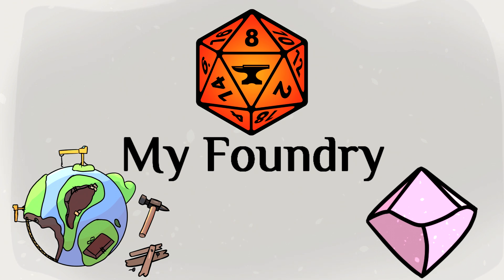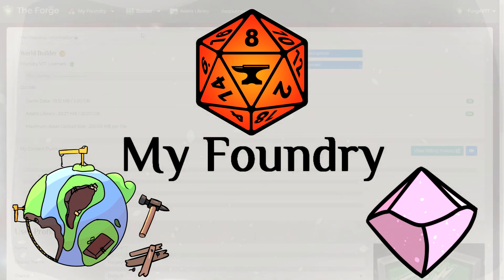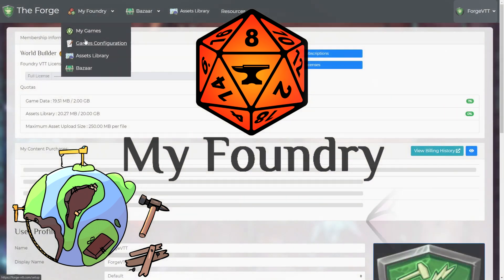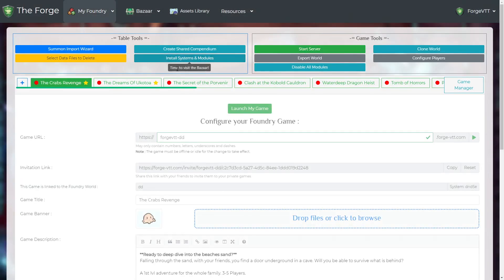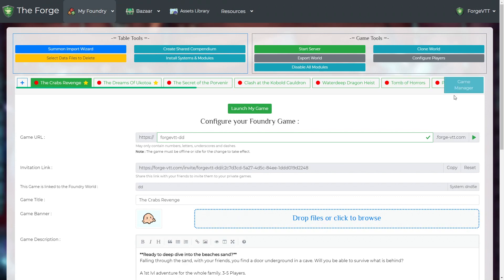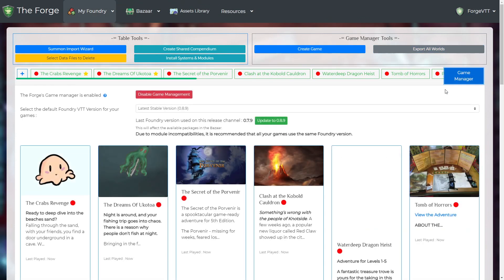My Foundry. This is where you will configure your game server or manage your worlds if you use the Game Manager.